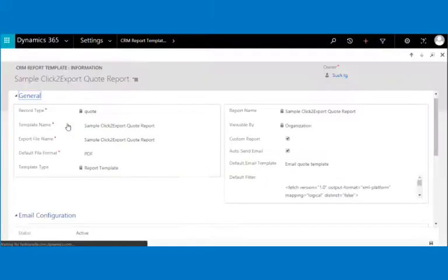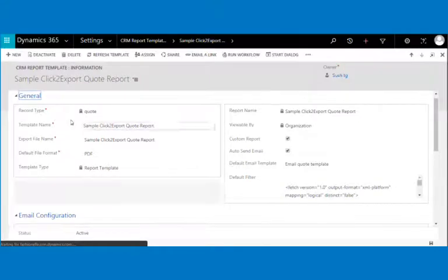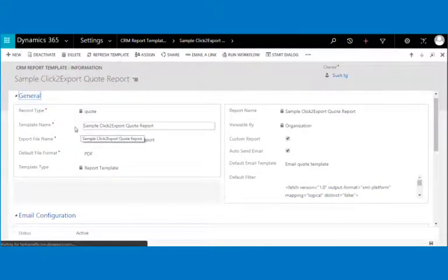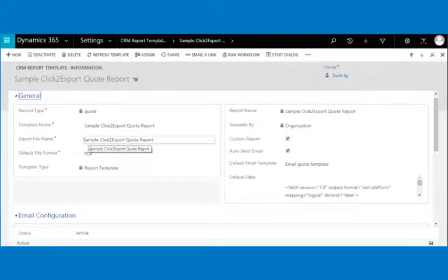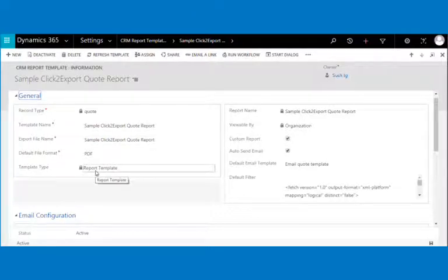All the details present in the report template are predefined and set as per the entity, with the default file format set to PDF. In the case of a word template, the record type and word template are auto-complete fields.